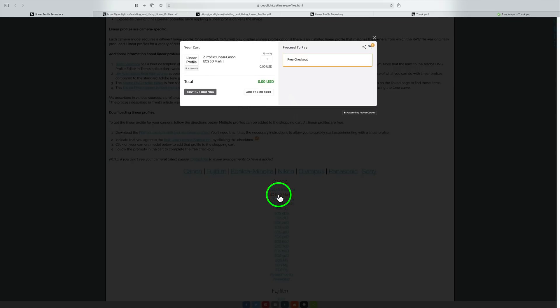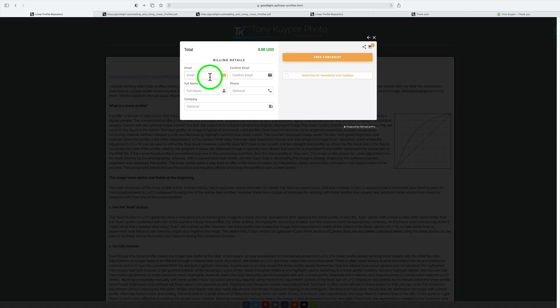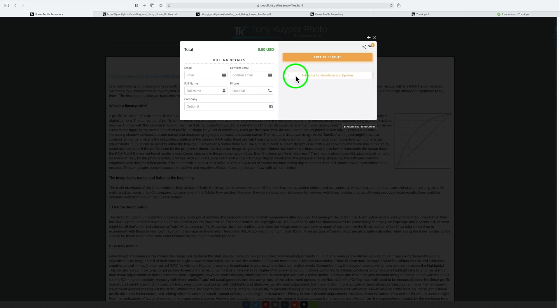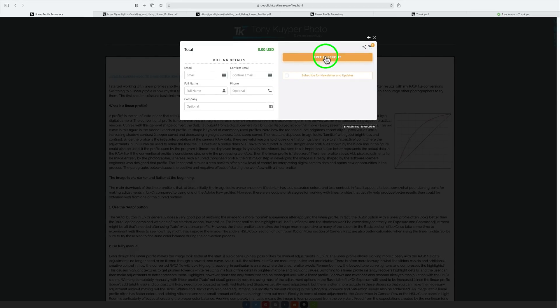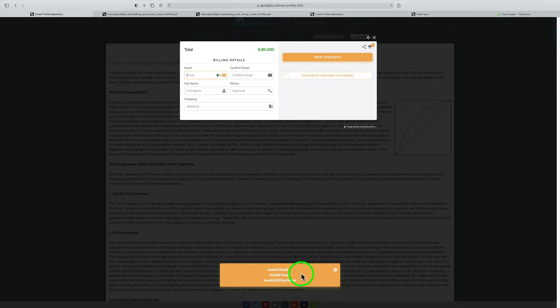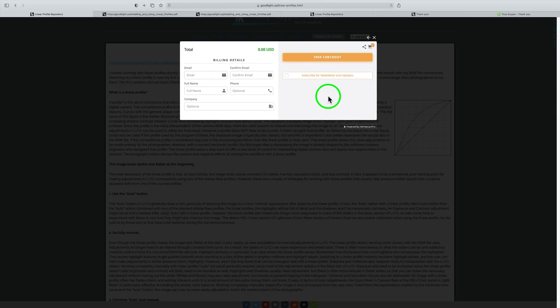That's going to lead you to this web page. You'll find this is your linear profile. It's not going to cost you anything. It is totally no charge for that. Then all you need to do is go to the free checkout. Click on free checkout and give Tony your email address. Confirm that email address. Give him your full name. Company name is optional. You can subscribe for the newsletter and updates. I highly recommend that you do that because anytime Tony comes up with new updates and things, you'll be notified. You'll get his really great newsletter. Then just click on free checkout and follow the instructions. I believe what will happen is you'll be sent an email with a download link. Click on that download link and then you can download your profile.